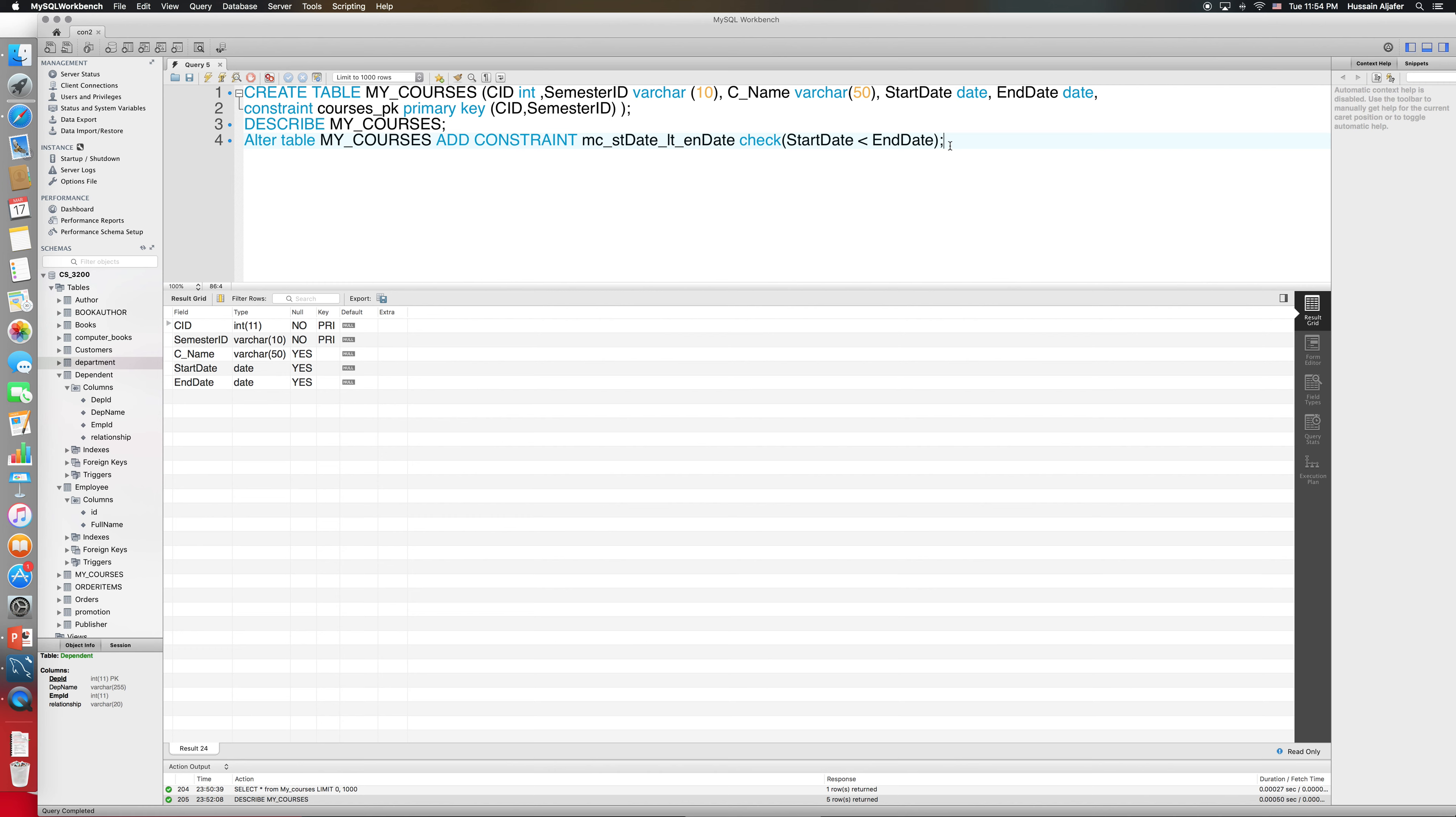So this constraint is going to prevent me from inserting any record in which the end date comes before the start date or even at the same day. Now keep in mind that this will only work if you have SQL version 8.0.16.